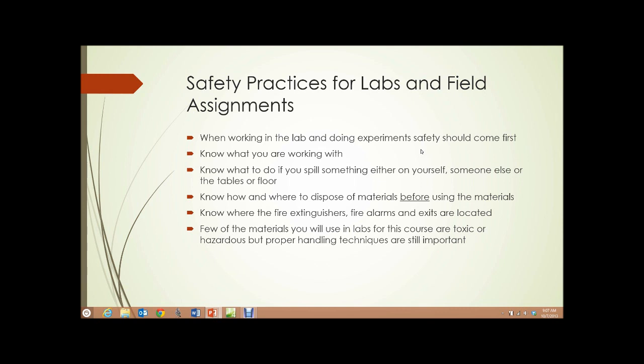Safety practices for labs and field assignments. When working in the lab and doing experiments, safety should come first. Know what you're working with. Know what to do if you spill something, either on yourself, someone else, or the tables or the floor. Know how and where to dispose of the materials before using the materials. Know where the fire extinguishers, fire alarms, and exits are located from the lab. Few of the materials you will use in labs for this course are toxic or hazardous, but proper handling techniques are still important.